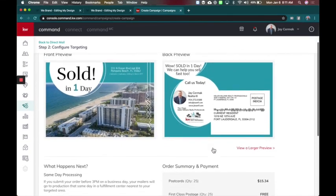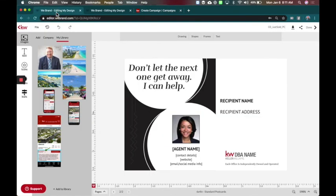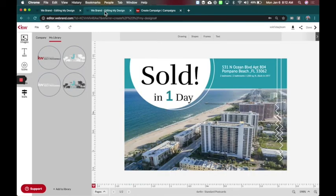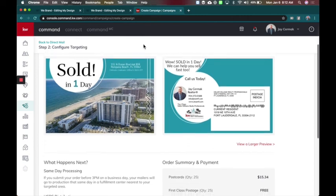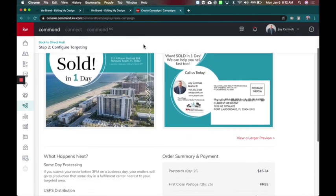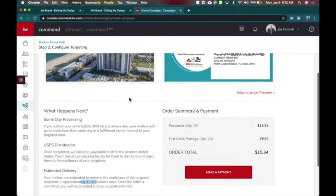So we were able to take that design from the original. We were able to customize it, and then we were able to add it to campaigns to actually send a postcard and target a specific group of people, which in this case, I was looking for more listings. So I was going to target single family homes in my farm area.